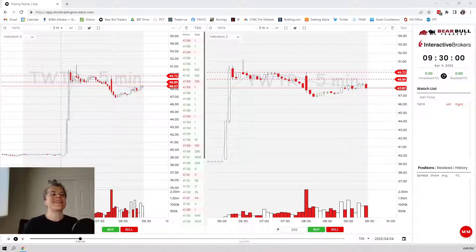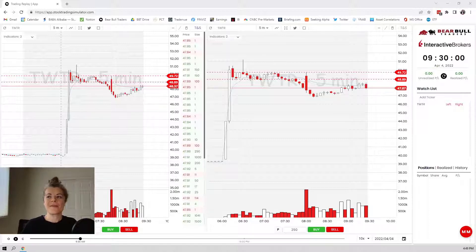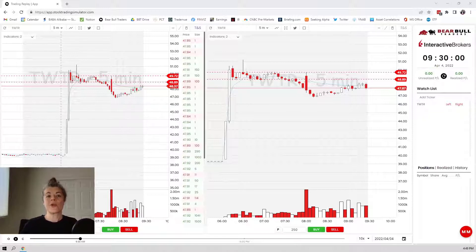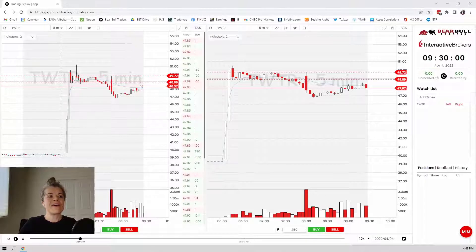Megan here with the Stock Trading Simulator. I want to talk through Twitter. Twitter has been the hot topic of the week with Elon Musk buying into the company, and now he's on the board. So a lot of people have been playing this stock this week. It had a massive day yesterday, and I think it'd be fun to just talk about how we could have played this.